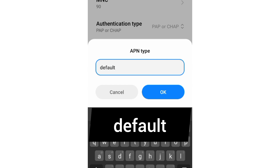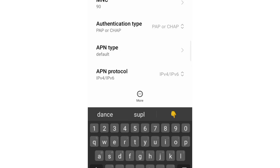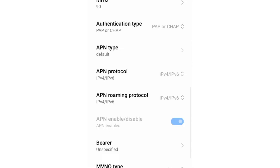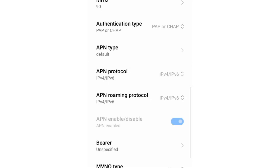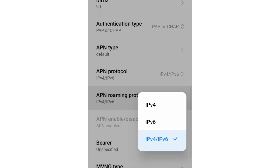For APN protocol, select the third option: IPv4/IPv6. For APN roaming protocol, also select the third option: IPv4/IPv6.